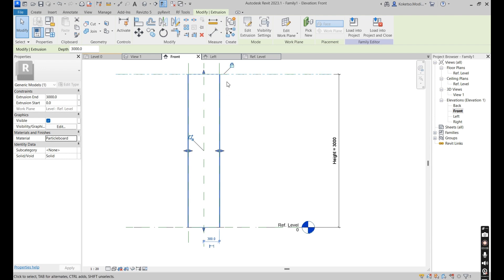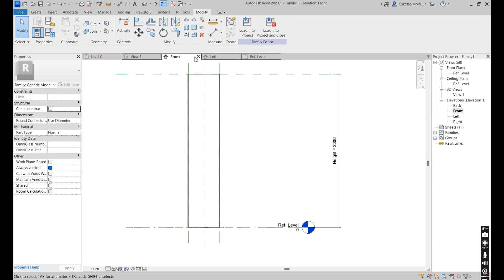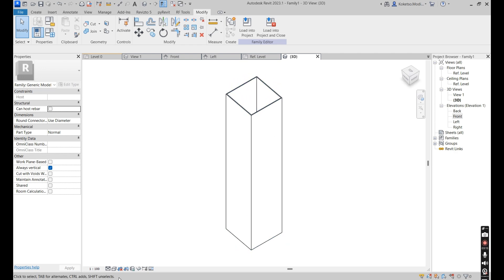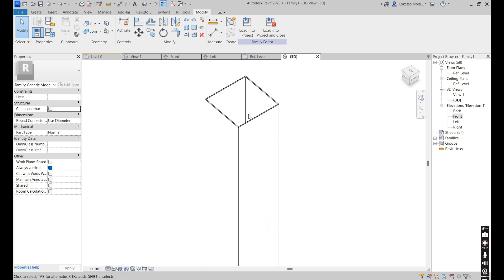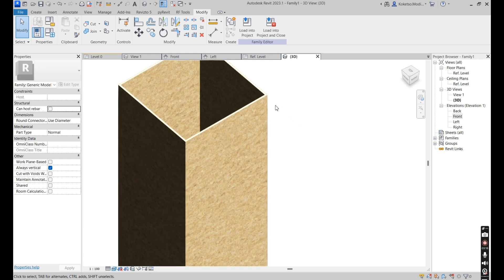If you open up the 3D view, this is basically how it looks. I'm going to set this to realistic.